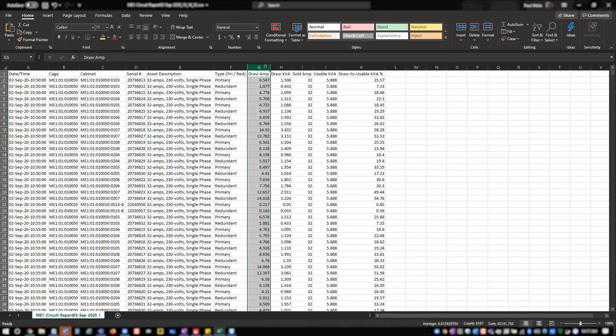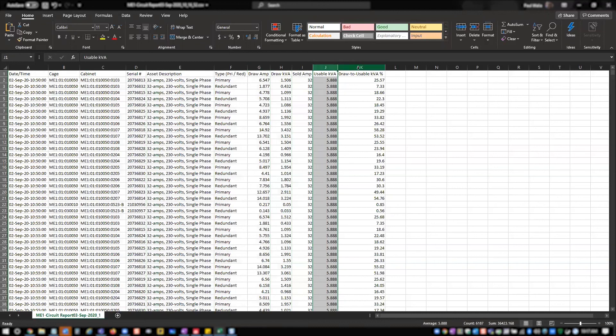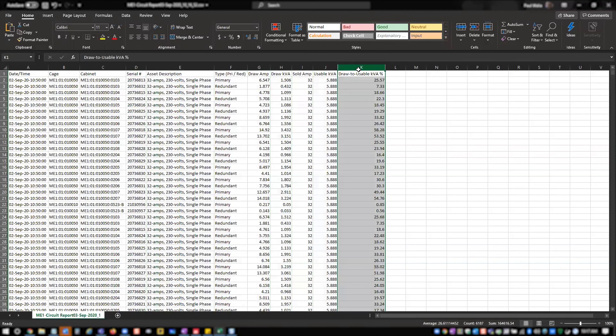Then there's draw amperage at that timestamp, draw KVA at that timestamp, the sold amperage for that circuit, usable KVA for that particular circuit, and then your draw to usable KVA percentage. So this indicates your total draw over your usable KVA as a percentage, so you know what percentage of power usage you're pulling at that particular circuit at that given time.